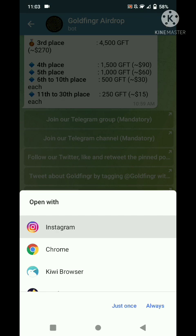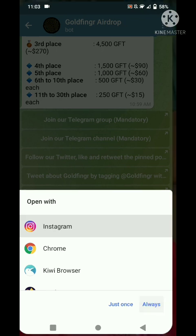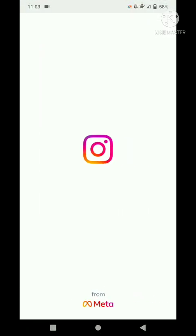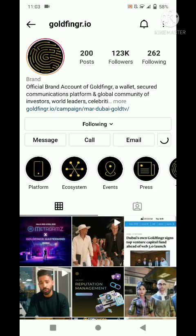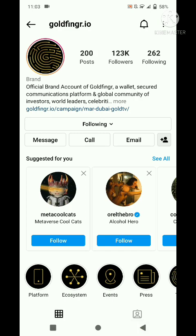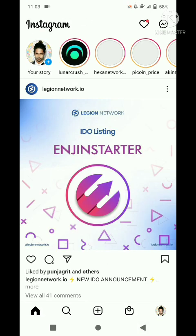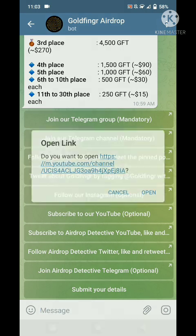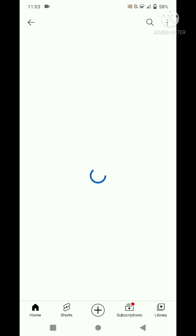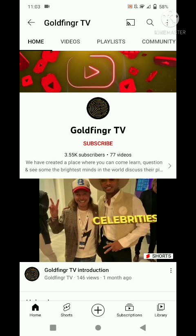Next, follow on Instagram. Click here and follow. Then click the back button. Next, subscribe to our YouTube channel — just subscribe and click the back button.